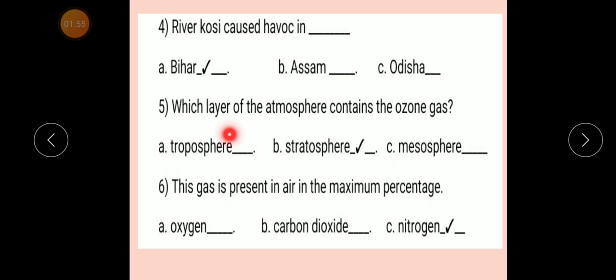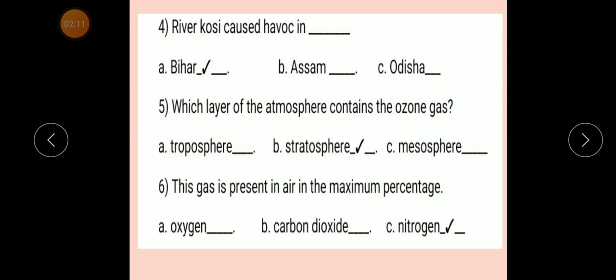Question number 5: Which layer of the atmosphere contains the ozone gas? Option A: Stratosphere. Option B: Stratosphere. Option C: Mesosphere. Atmosphere के कौन से layer में ozone gas contain होता है? तो किस layer में? Stratosphere इस layer में।